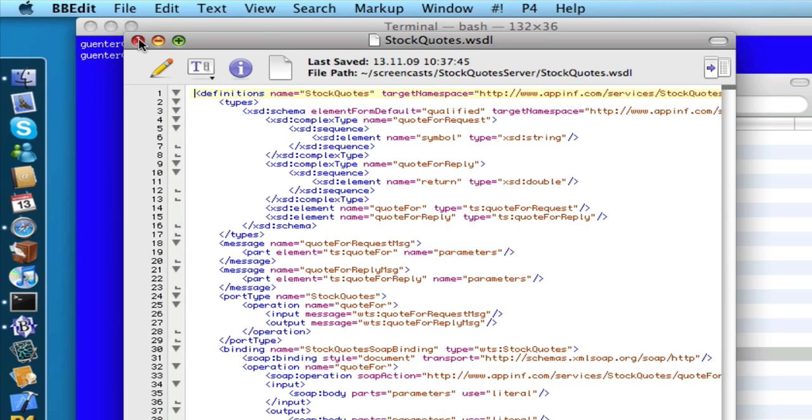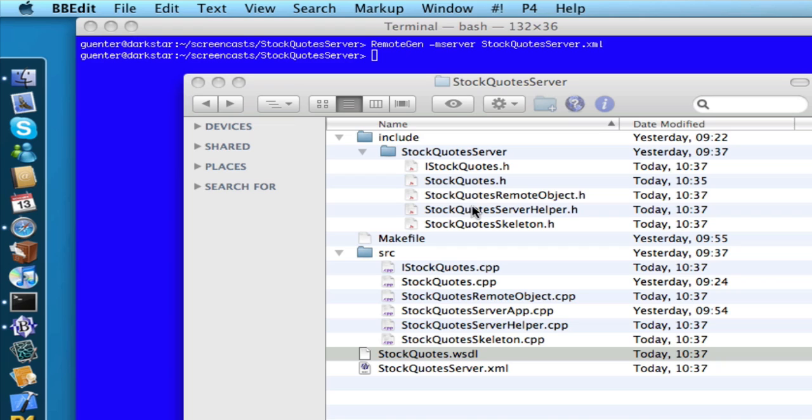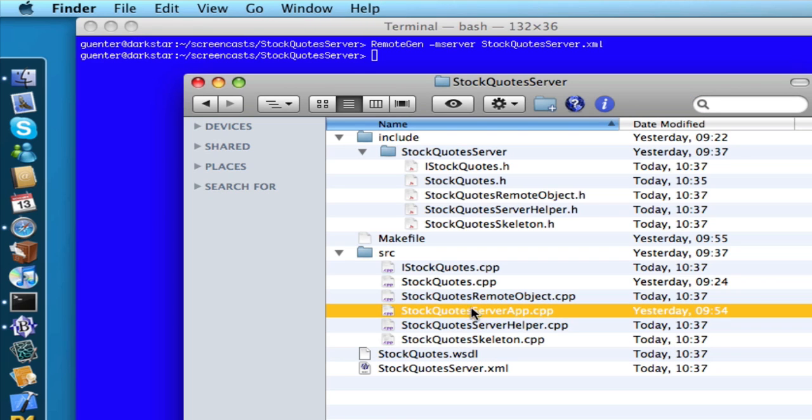Now, to actually run our web service, we have to make a little change to our server application. So let's open it.